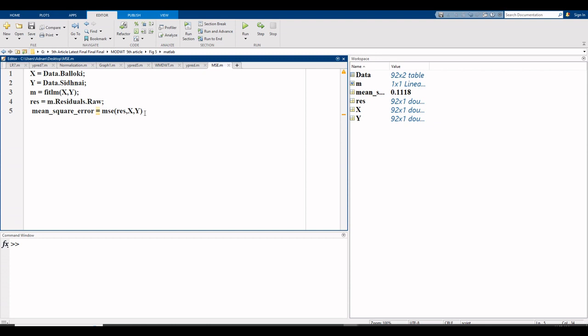There is no semicolon because we need its value, so click on run command. Here is your mean square error: 0.1118 according to this dataset. This is the formula for mean square error.